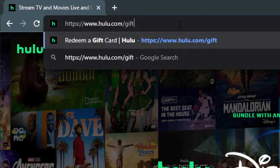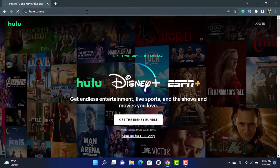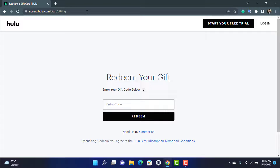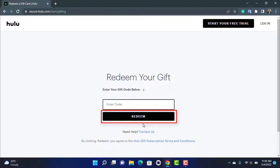Once you go to hulu.com/gift, tap on Enter and wait for the page to load. As the page loads, you can see it is asking you to redeem your gift code. Make sure you have entered your code correctly in the box, because if you have not entered it correctly you will not be able to redeem a gift card. Once you enter your code, tap on Redeem at the bottom of the screen.